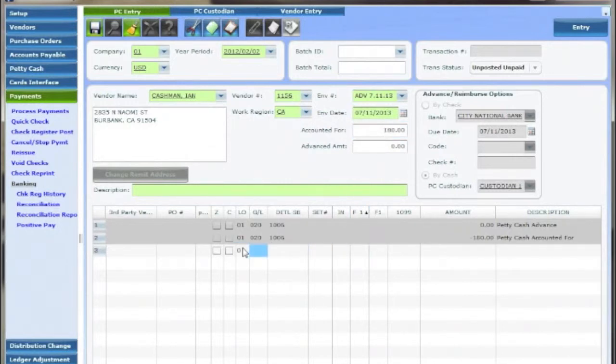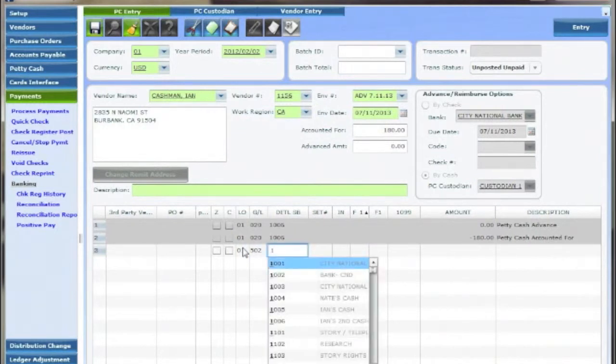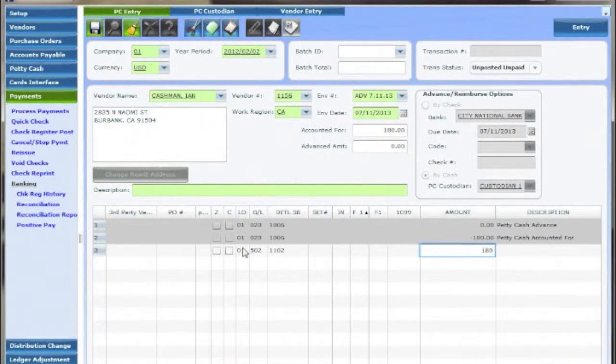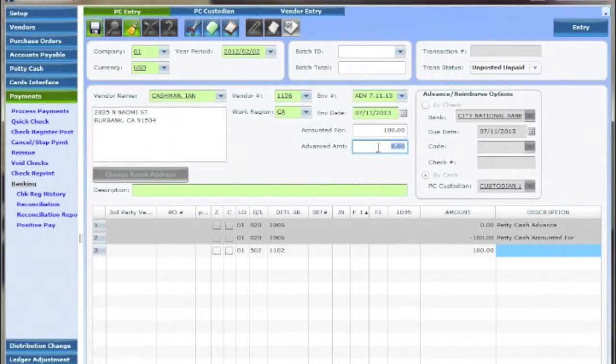In Vista 5 third party vendors as well as PO's can be added in the detail grid. If the cash holder needs to be reimbursed simply enter the amount in the advance amount field as discussed earlier.